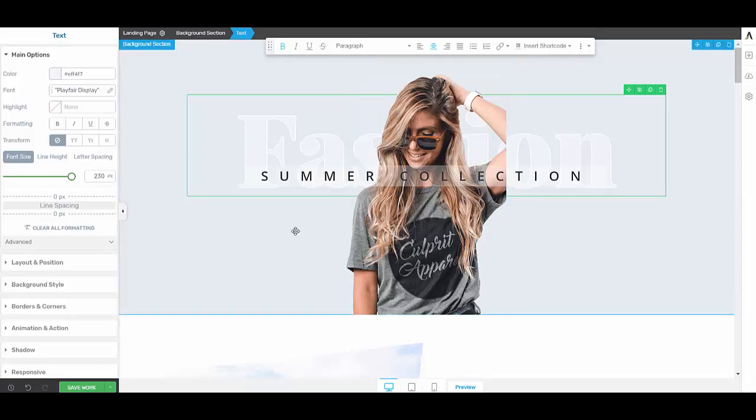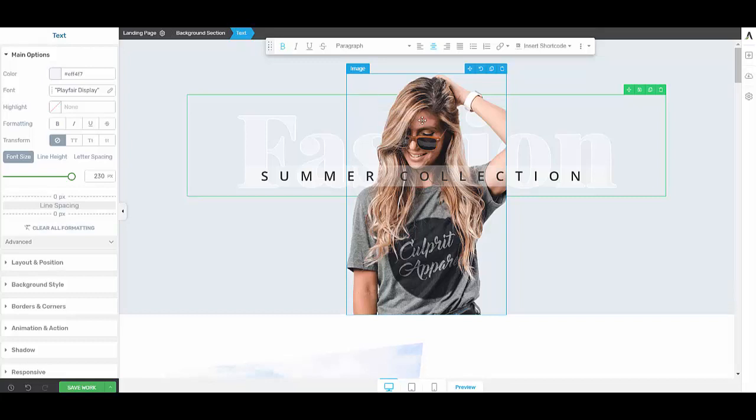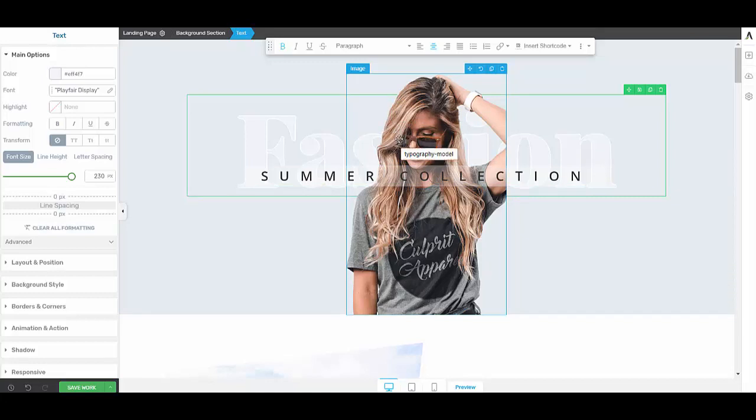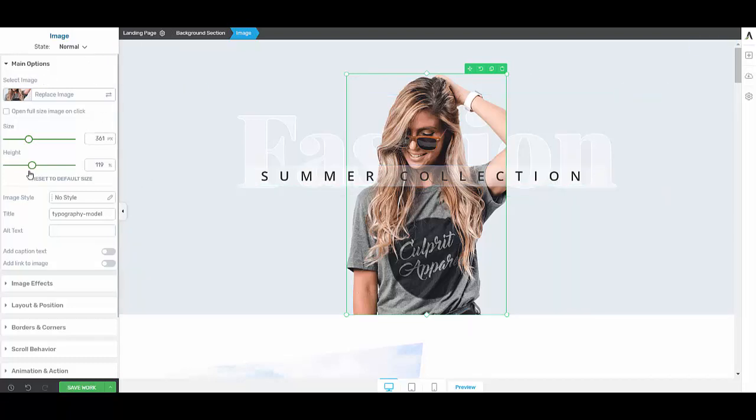The way you'd resize an image before in Thrive was you'd hover over the image and you can see the image bounding box is blue, but what you need to do is click on it, left click, and see it turns green.